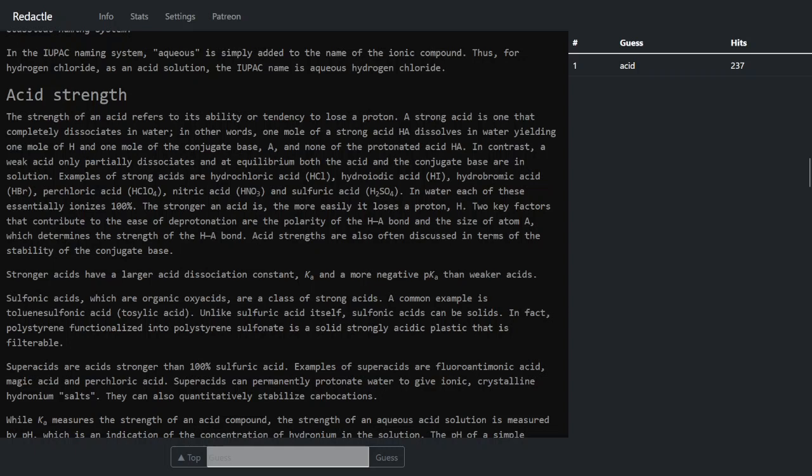And this is the one that gave it away for me because I knew the notation of an acid, specifically acid, which would be H-A, is what I've used before.